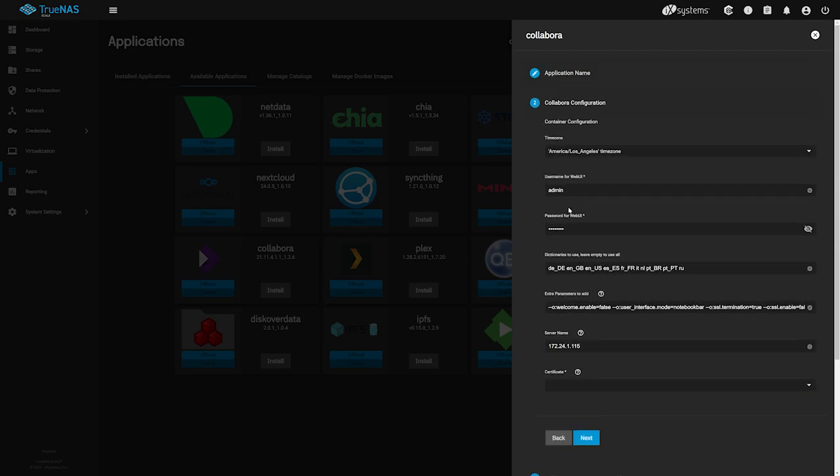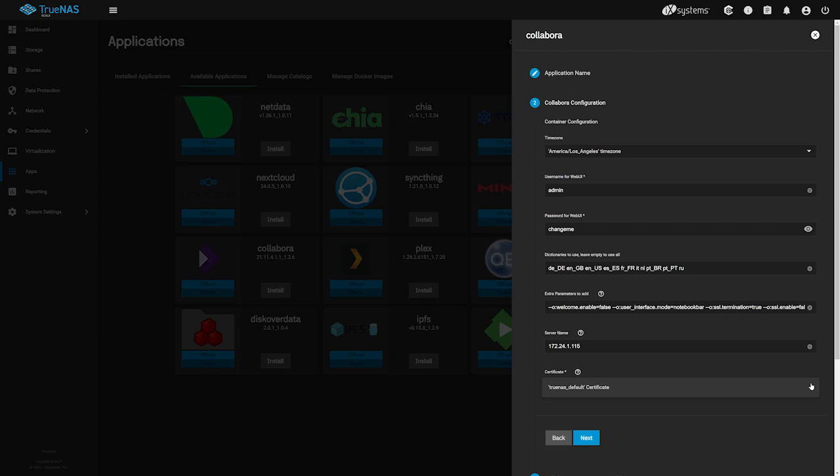On the next screen, we can choose to change the default admin password, which by default is ChangeMe or change it later from the Collabora admin UI. We'll leave ours set to default. In the Certificate section, we'll need to choose the certificate we'll be using to secure the Collabora site. Like we did in the Nextcloud app config, we'll click the dropdown and select the default TrueNAS Cert and click Next.